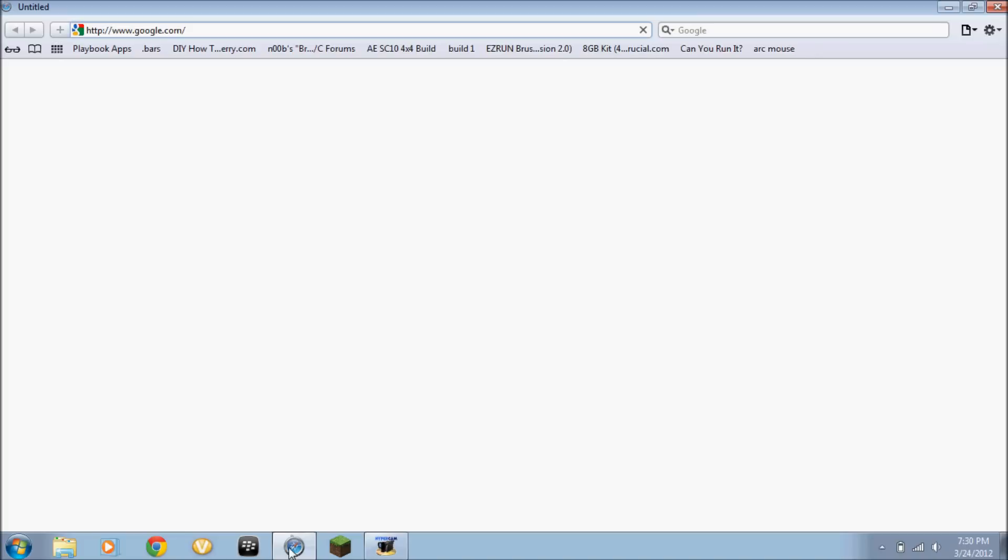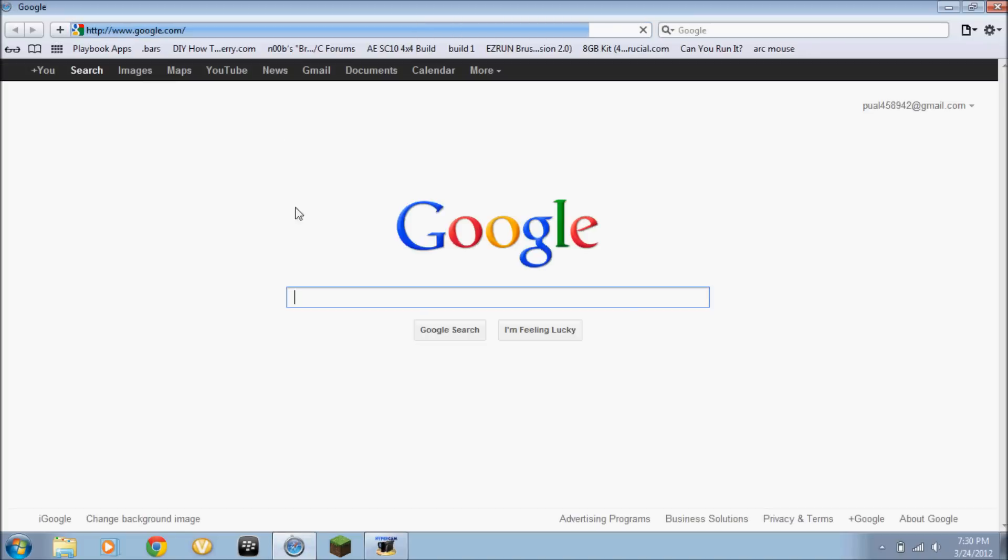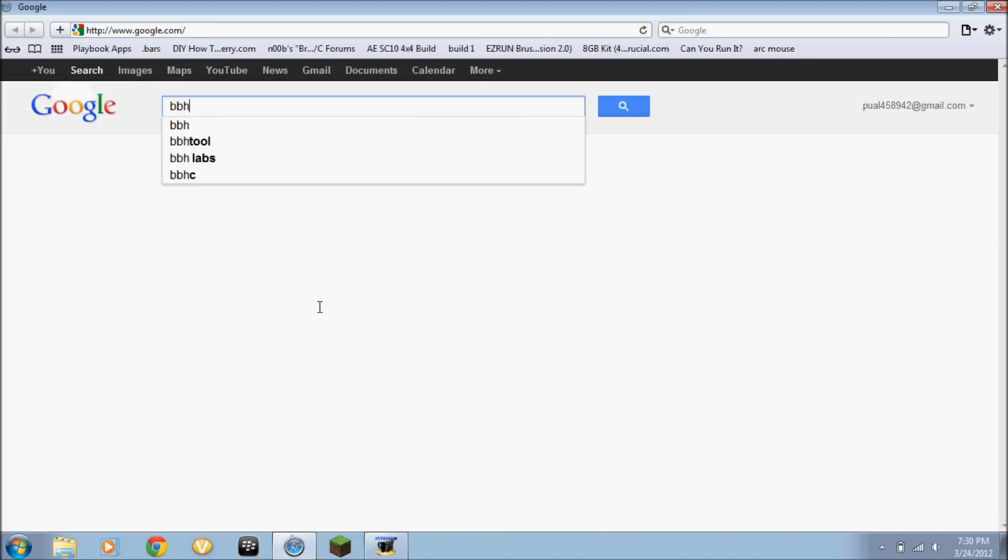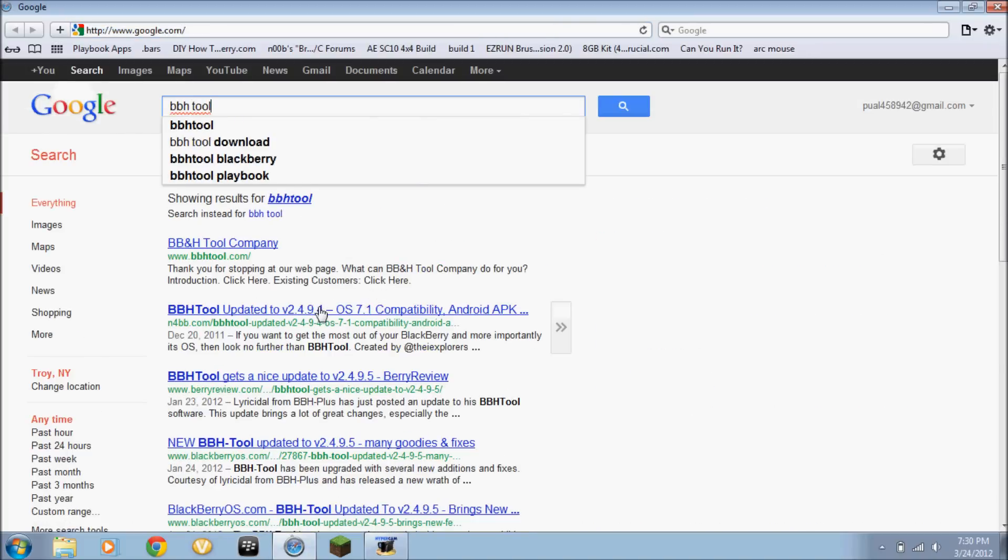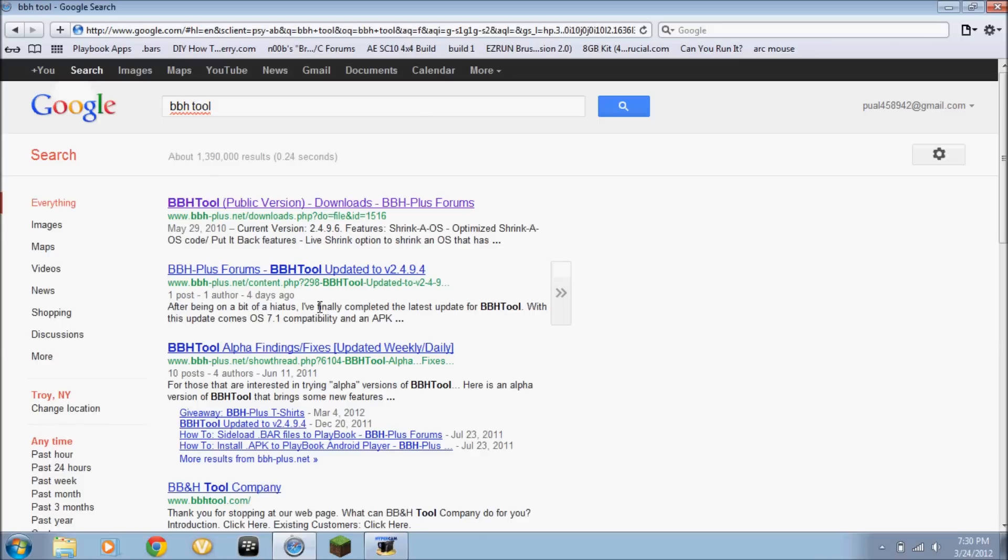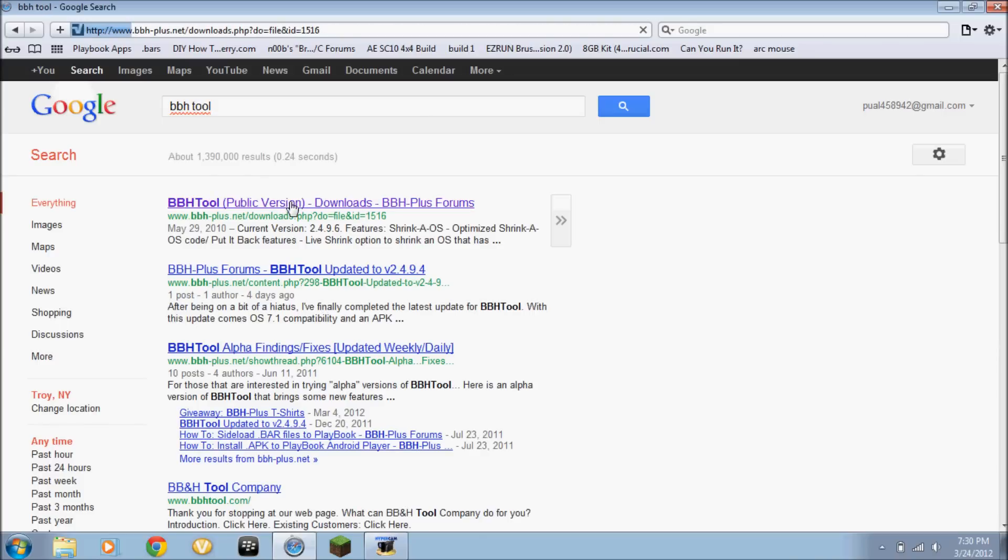Simply just go to Google, type in the BBH tool. Go to the first link that pops up. It'll be BBH-plus.net. Click it.